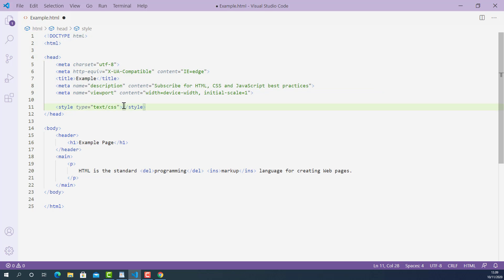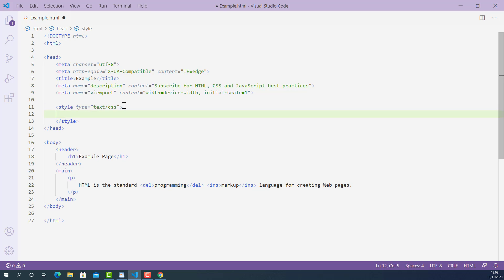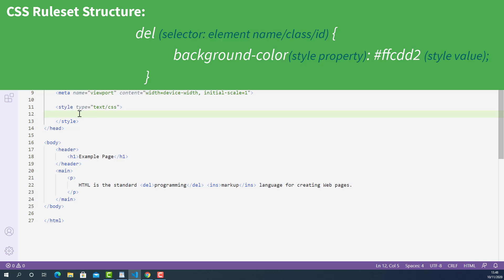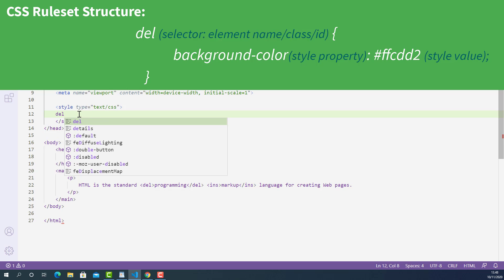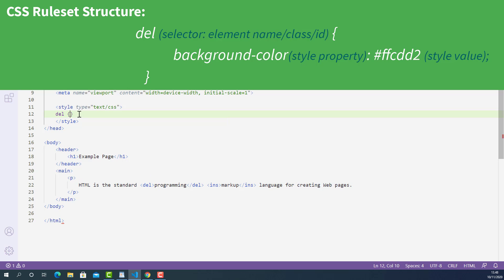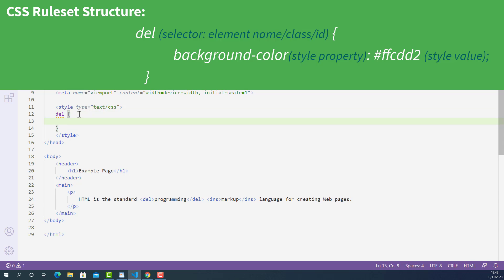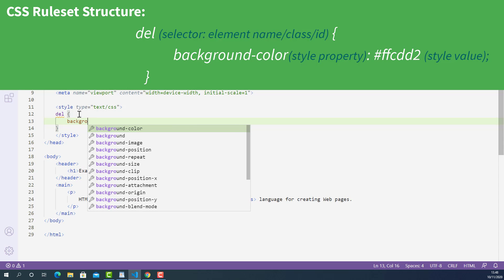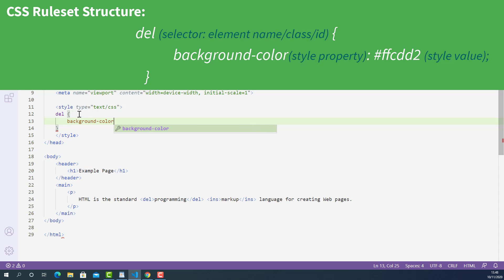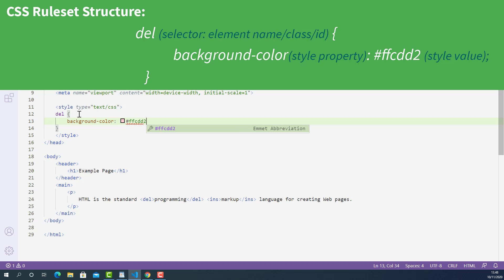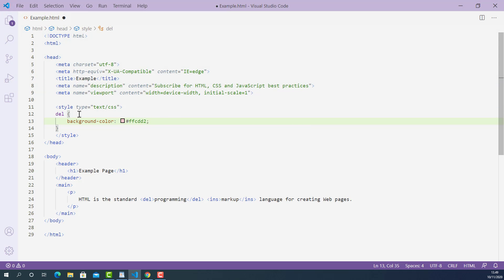Now let's write some CSS code inside this style tag. First, let's style the deleted word. For the selector I'll put DEL because I want to select the delete tag, and I open up the curly brace. Inside here I'll declare a background-color property with the value #ffcdd2 — this is a hex color code for light red. This block of CSS tells the browser to find the text content marked up with the delete tag and change its background color to light red.